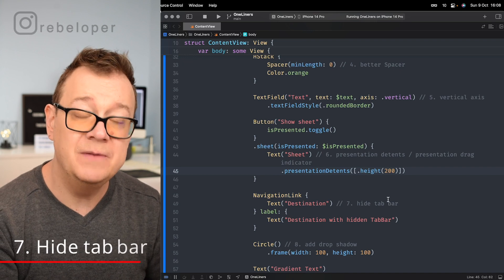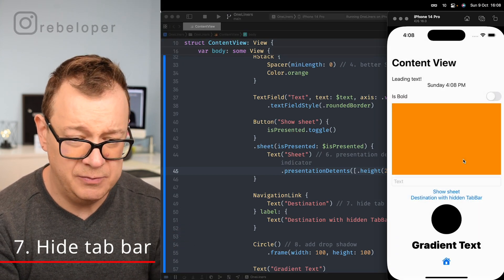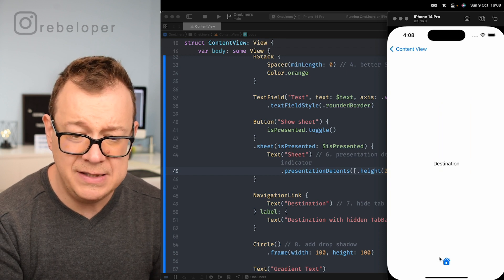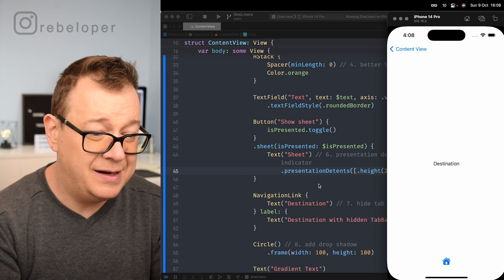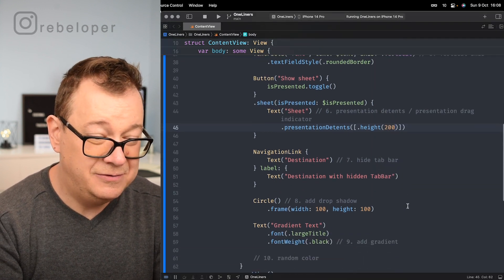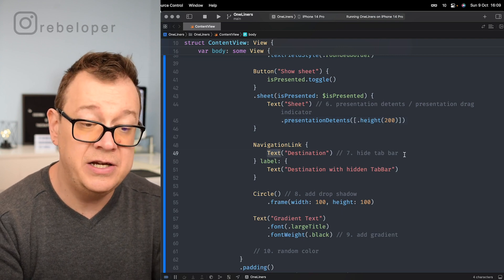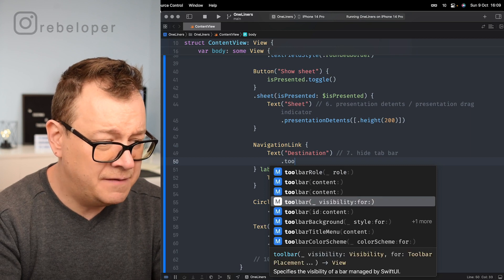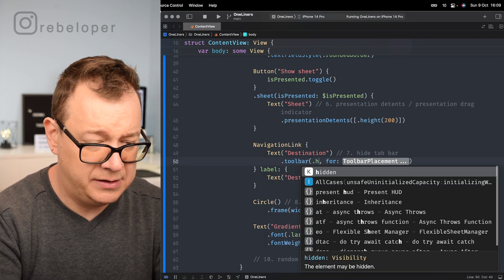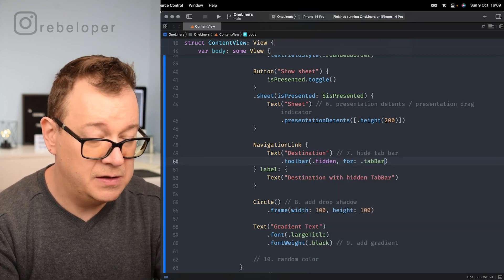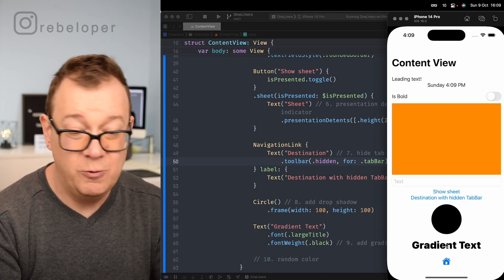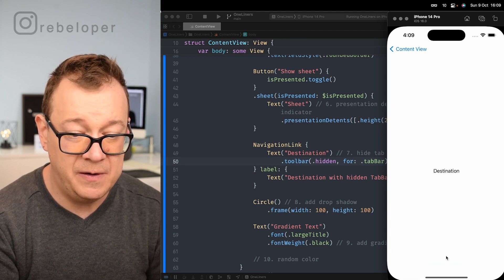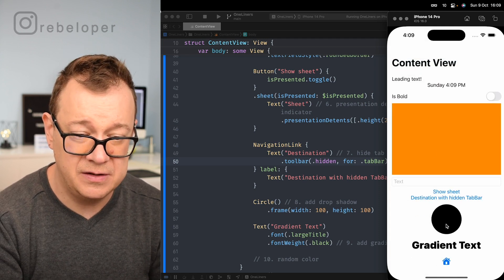Number seven is how to hide the tab bar when navigating to a destination view. Inside the destination view, add .toolbar(.hidden, for: .tabBar). Build and run, then navigate to that destination — the tab bar is completely hidden. Really amazing.